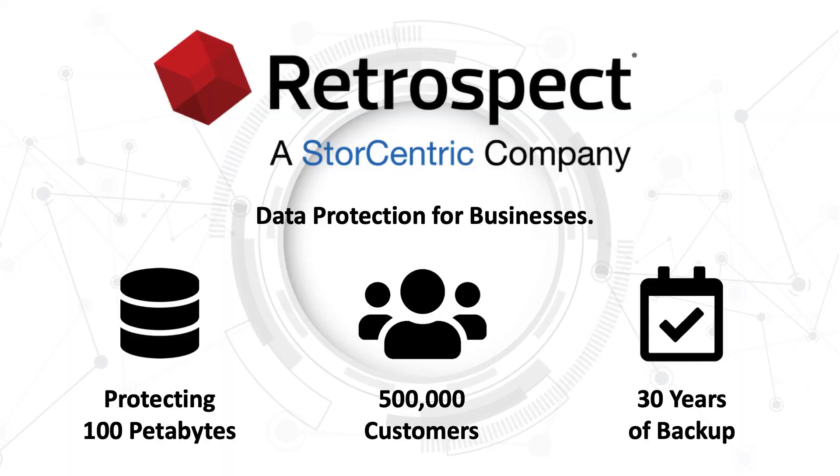Retrospect, a StorCentric company, provides data protection for businesses, protecting over 100 petabytes across 500,000 customers for over 30 years.